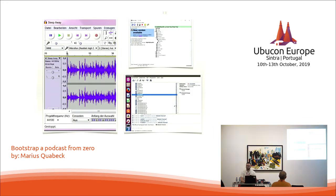How does one record a podcast? There are many different ways. If your podcast format is just you talking into a mic all alone without a co-host, you can just use Audacity like you would for other audio applications on Linux. It's pretty straightforward — you just connect your mic and press record.